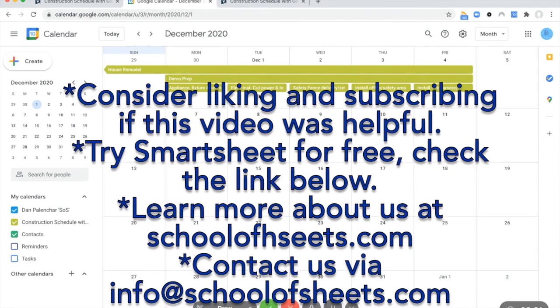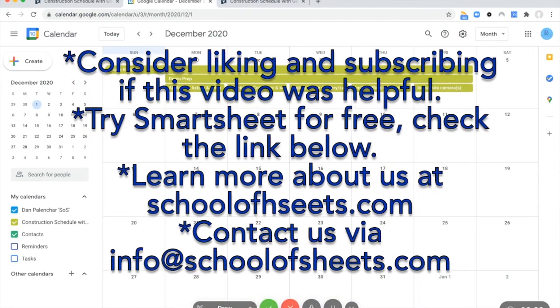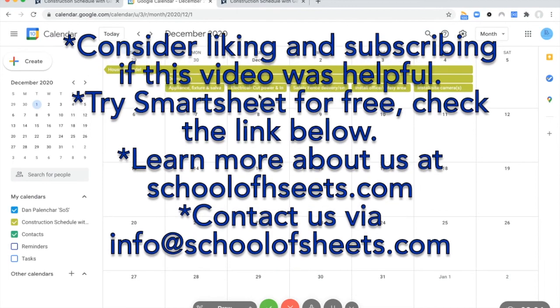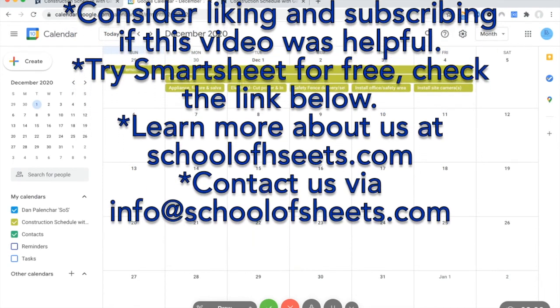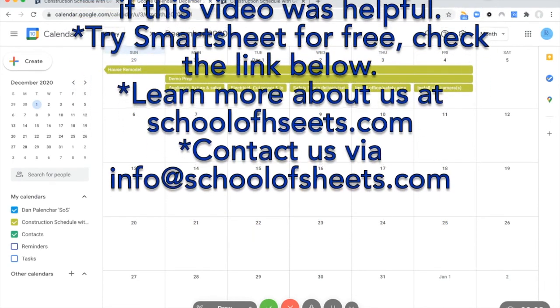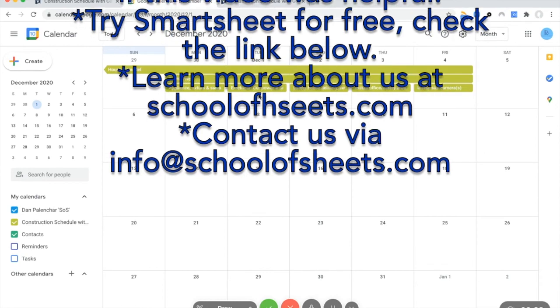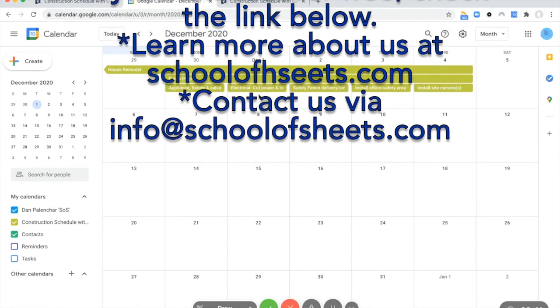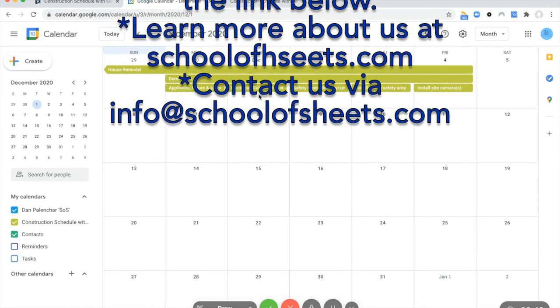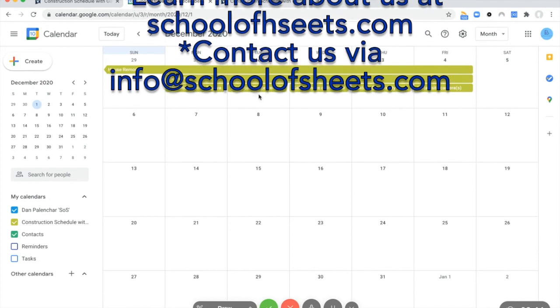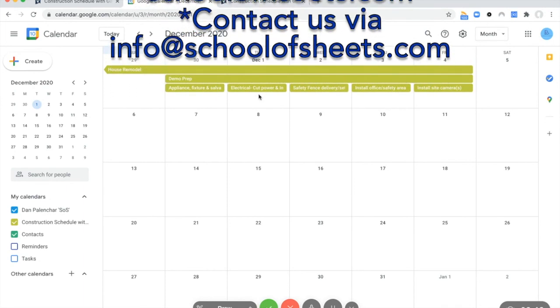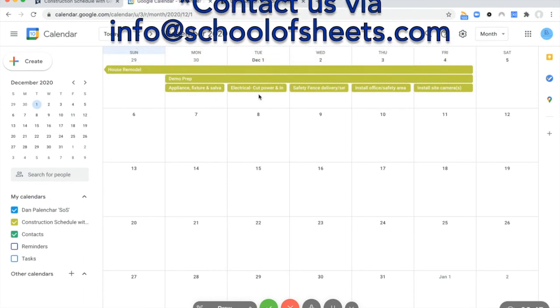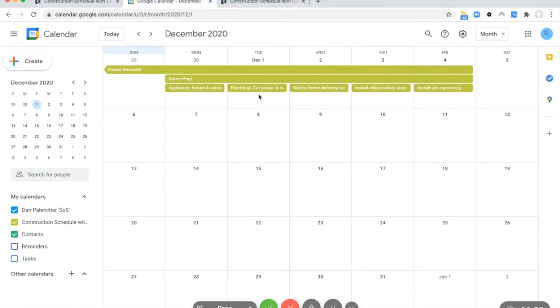And if you are considering Smartsheet or already use Smartsheet and have an interest in getting some help, we do provide consulting services for setting up new accounts, managing existing accounts, add-ons, etc. You can find all that information at schoolofsheets.com or you can email info at schoolofsheets.com. Thanks for watching and have a great day.